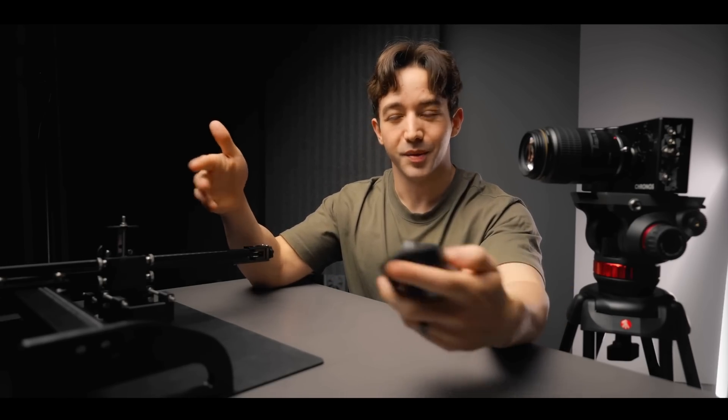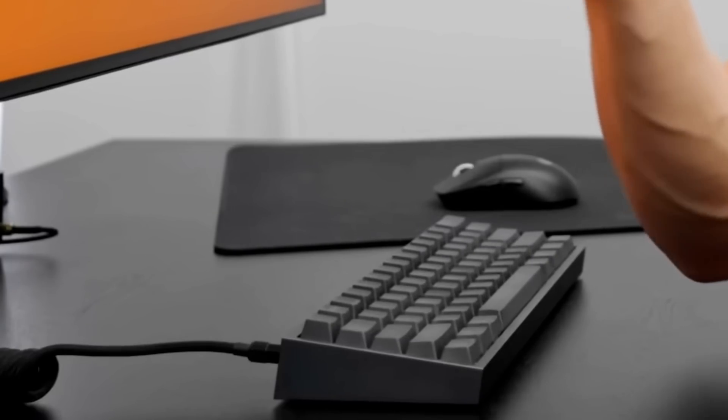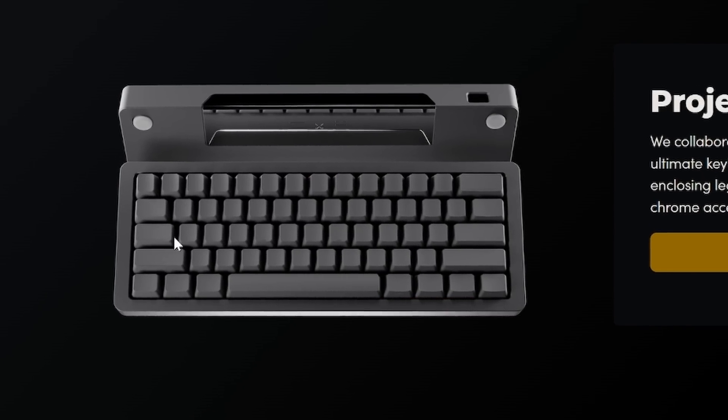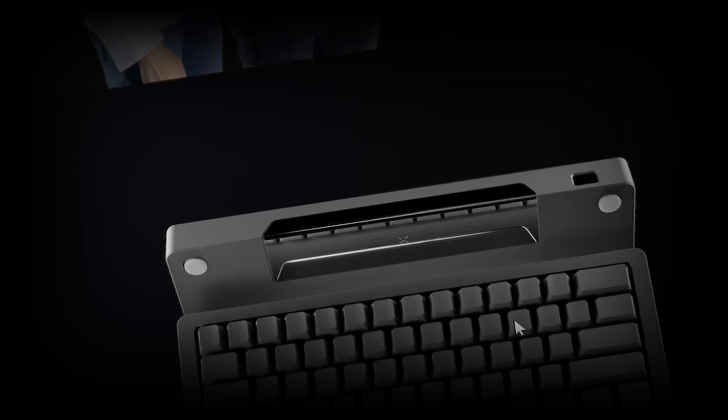He has his own very clean aesthetic keyboard over here, which is a kind of a gray, gunmetal, matte black. Damn. Yeah, that's sick.